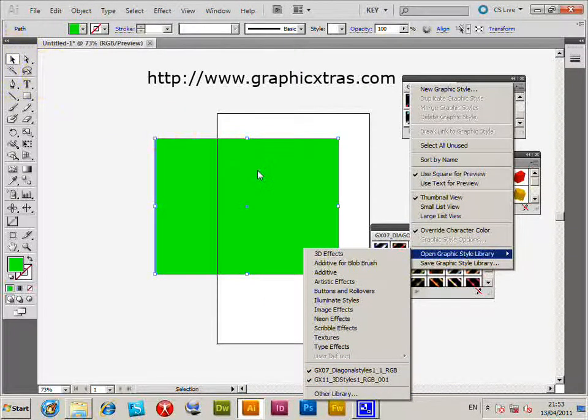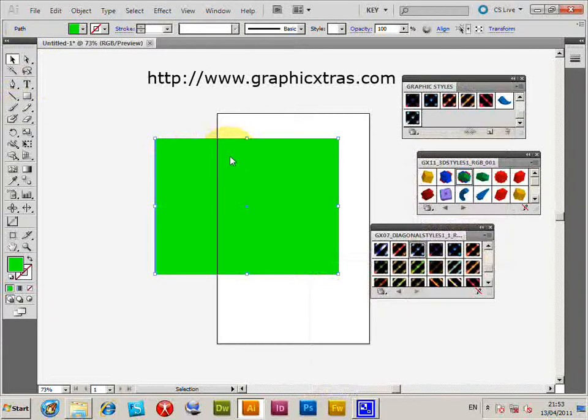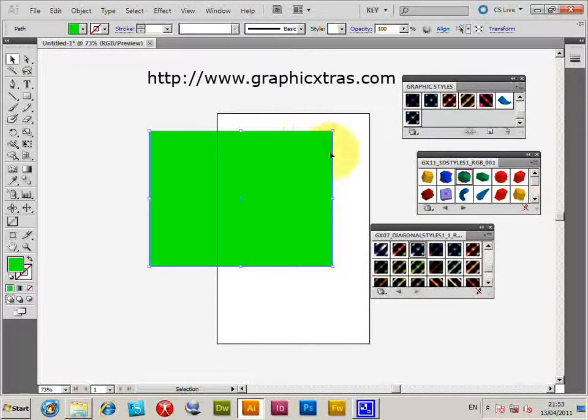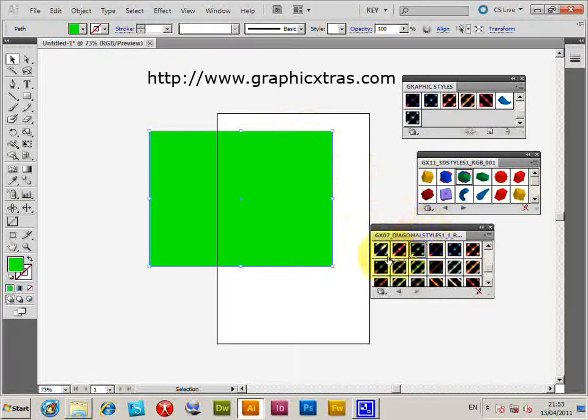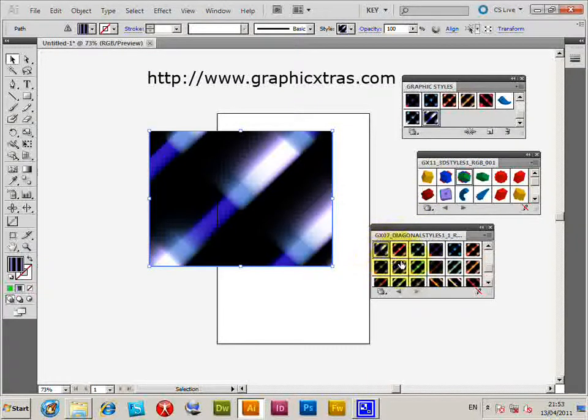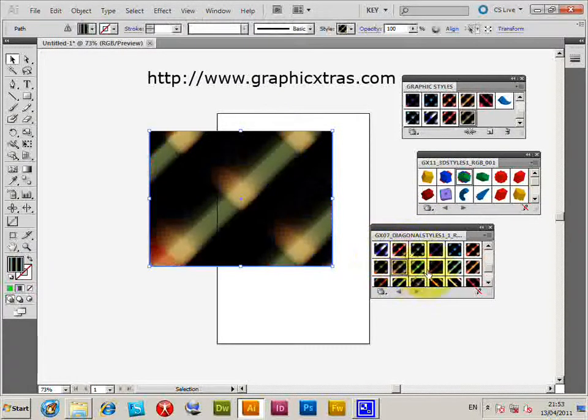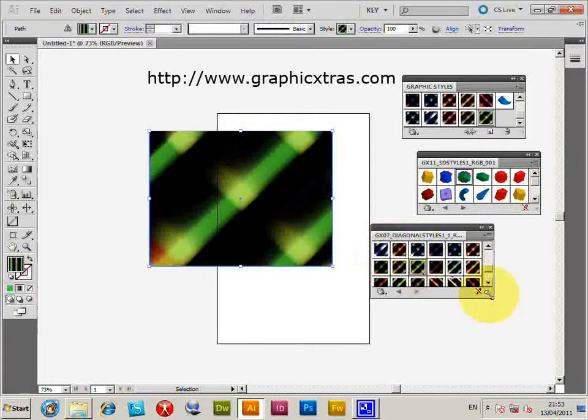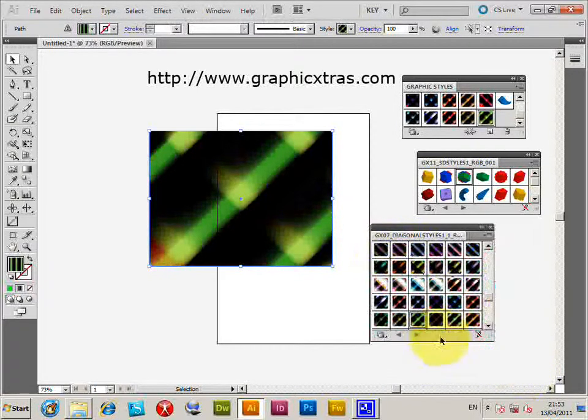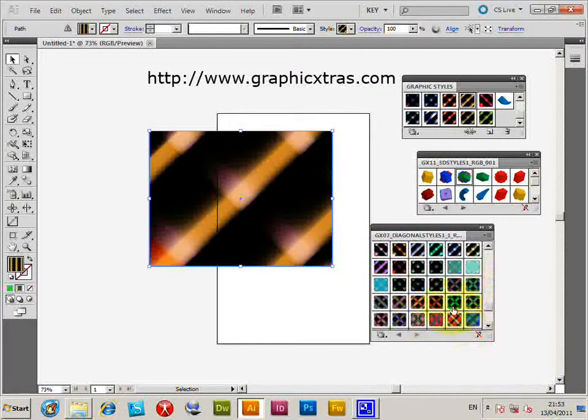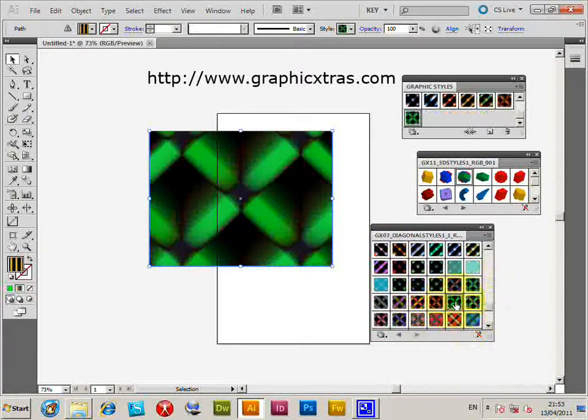Now, I've got just a standard path here. I'm just going to apply a Graphic Style to that. I'm just going to one of the diagonal styles. So, I'm just going to click on that. So, I just go through all the various Graphic Styles, basically collections of gradients.